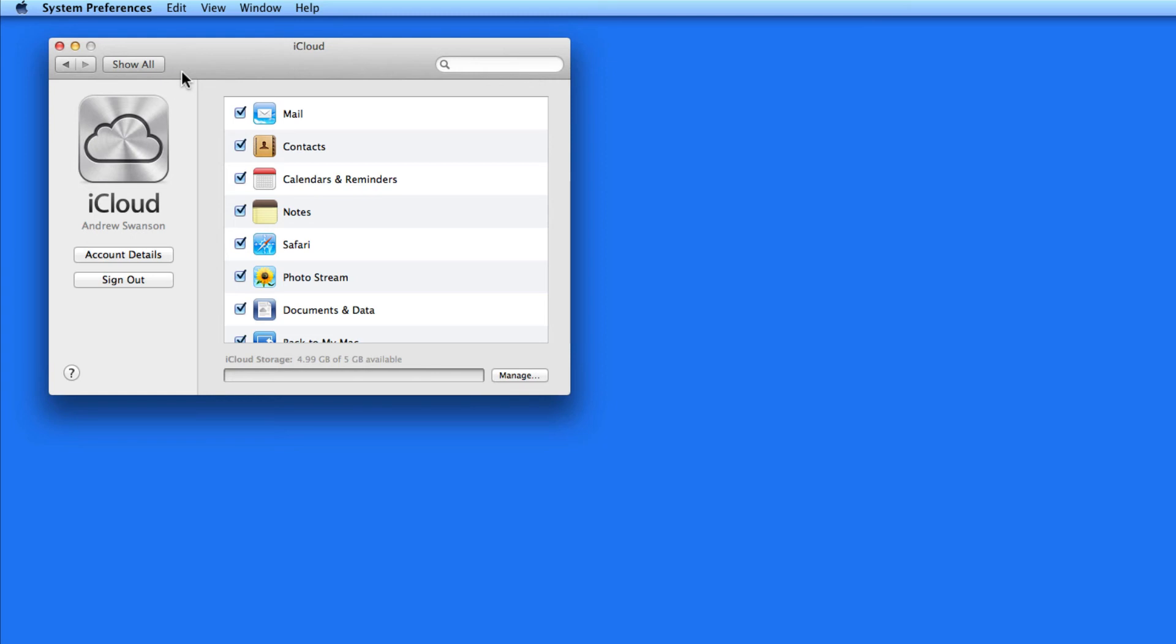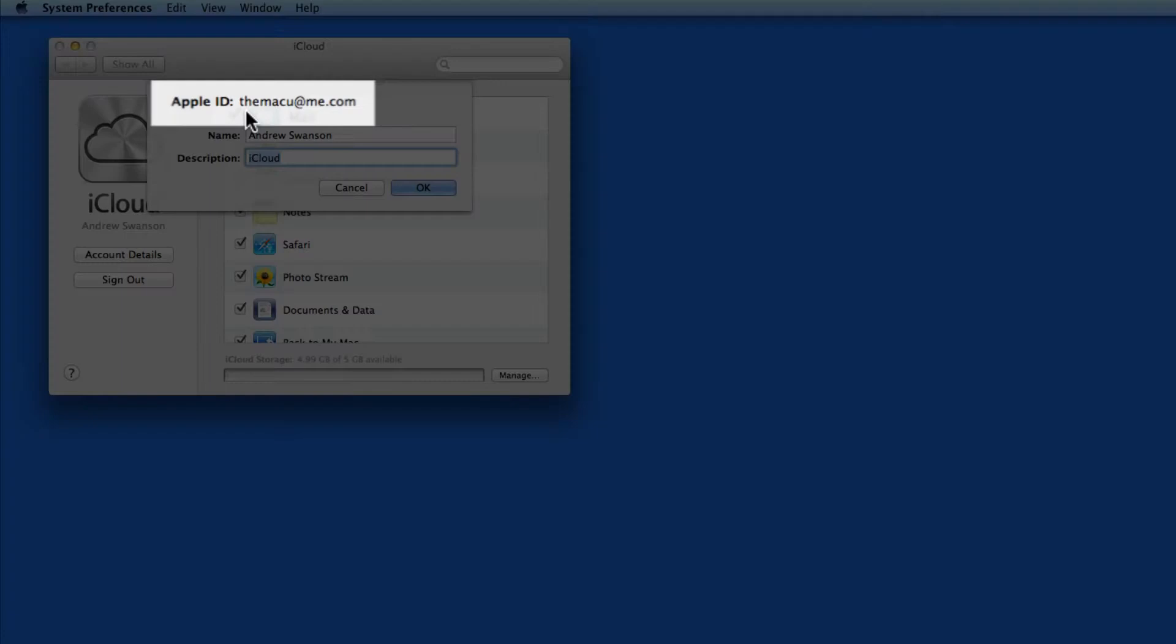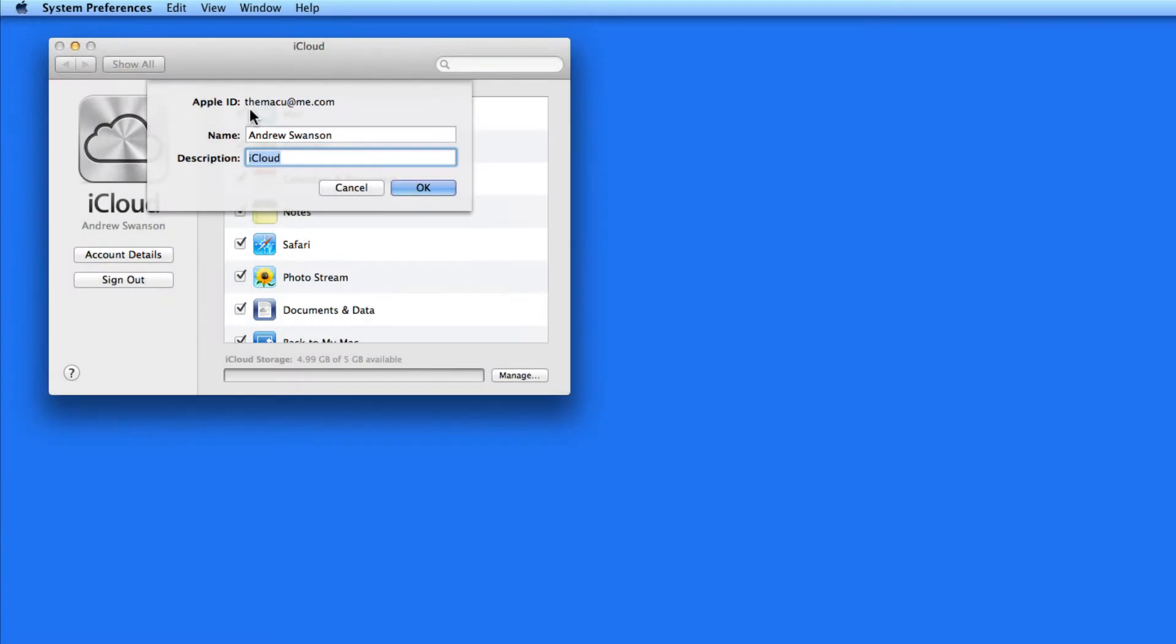I'm in the iCloud system preference pane. If you don't have an iCloud account set up yet, this is where you can do that. I'm already signed into my account. Click Account Details to see the Apple ID associated with the iCloud account. Your Apple ID is very important. It's always an email address and is what you'll use to sign into iCloud.com or add iCloud services to other Macs or iOS devices.